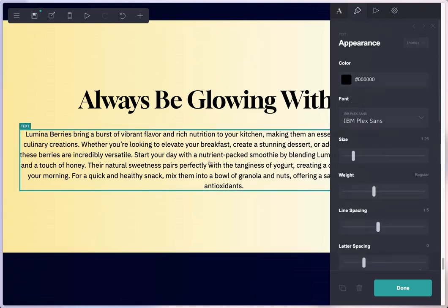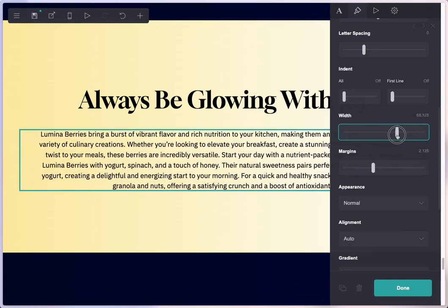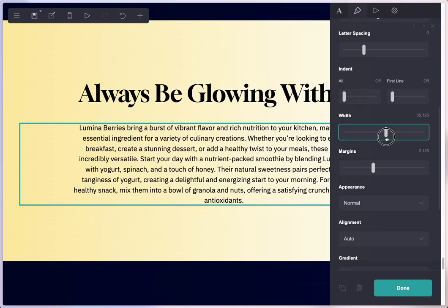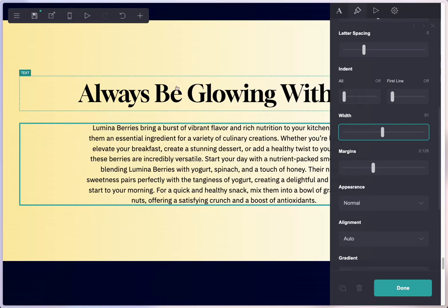There are a couple of other workarounds in Card to deal with this, but none of them are needed anymore because we now have this cool new setting called width, also on text elements. This was not here before but it is now. You can go in and bring it down and adjust it to just the right width of the text that you want, and you'll notice just this text element is affected and not the others.